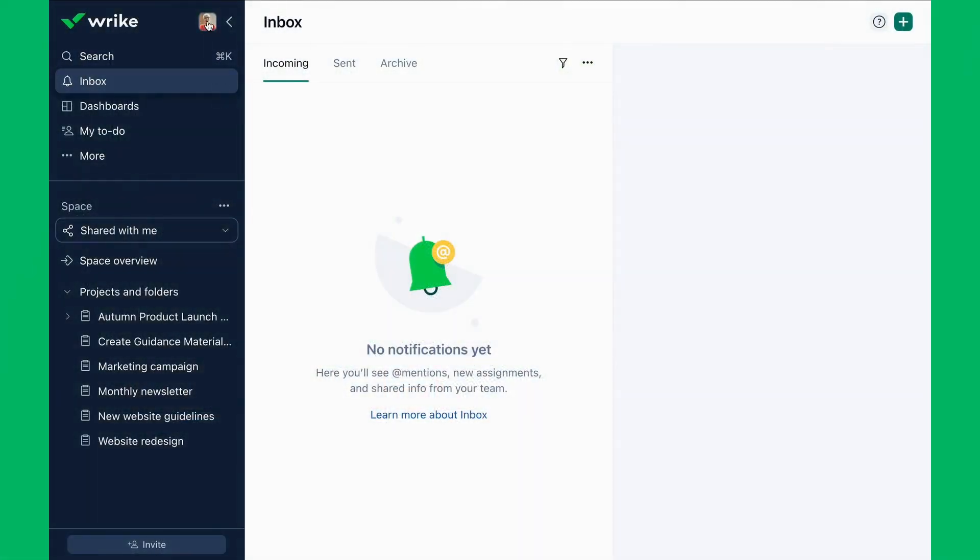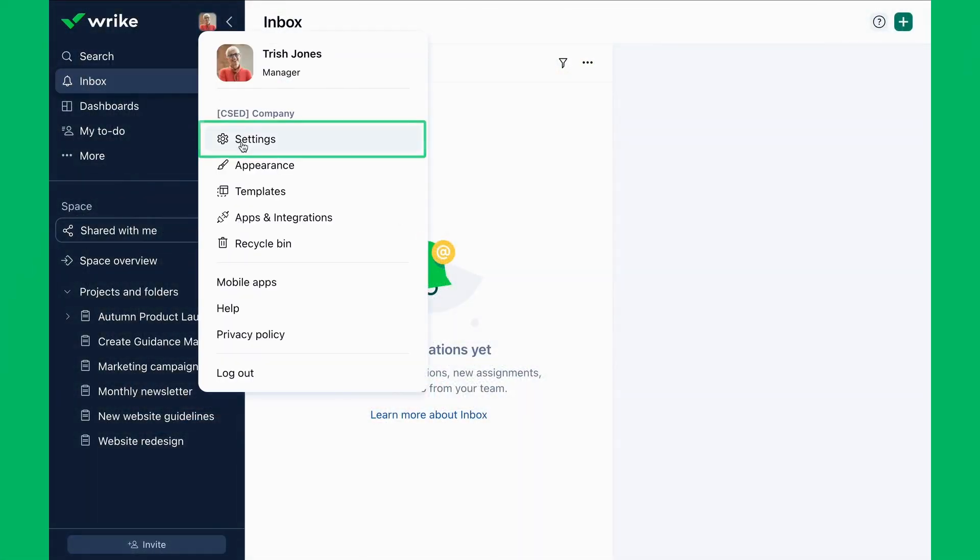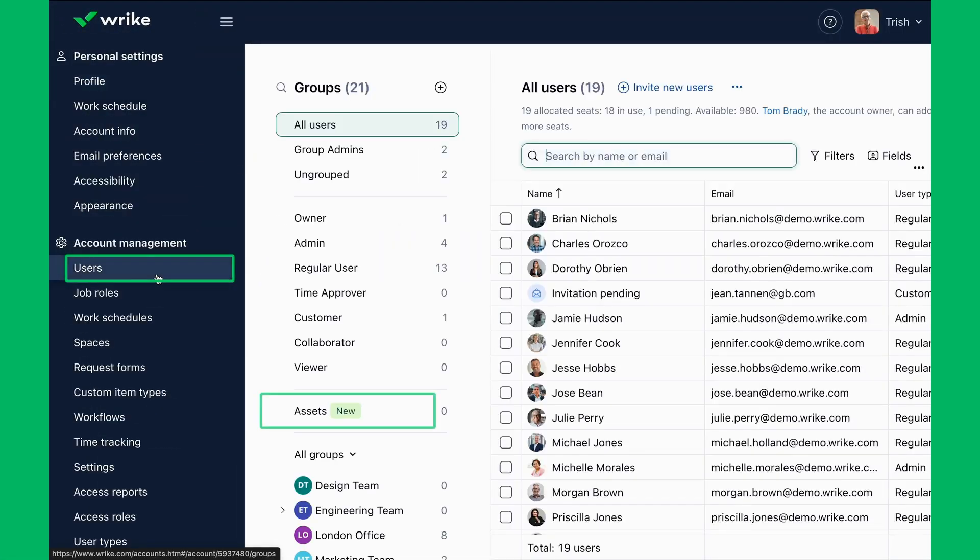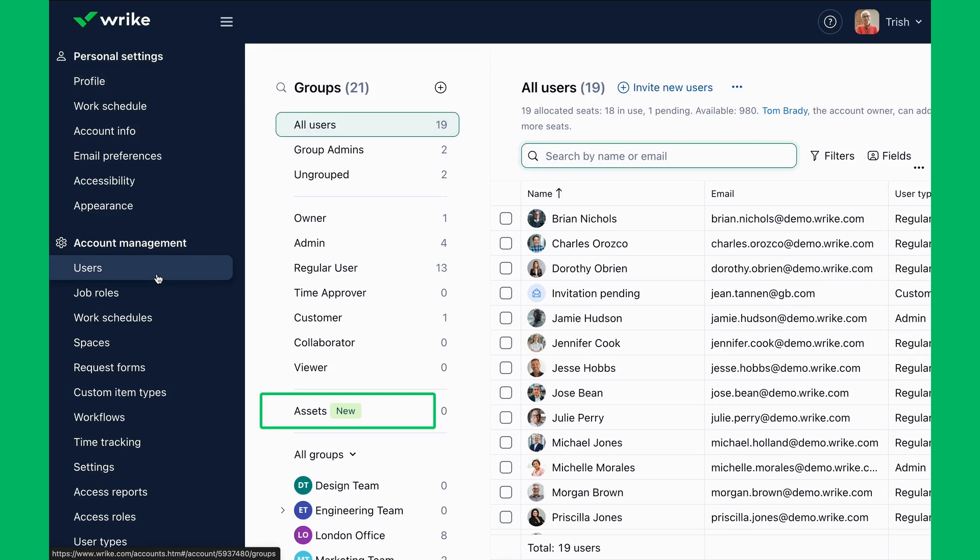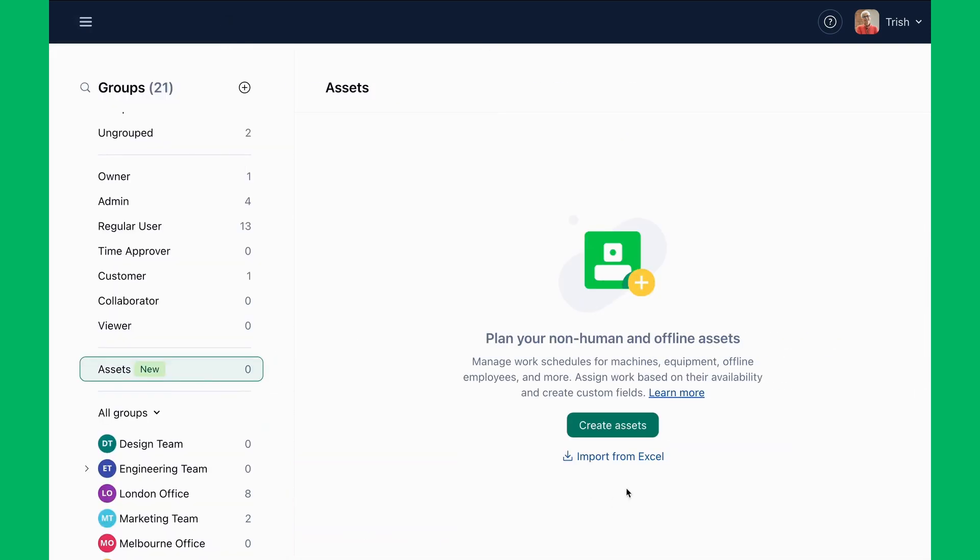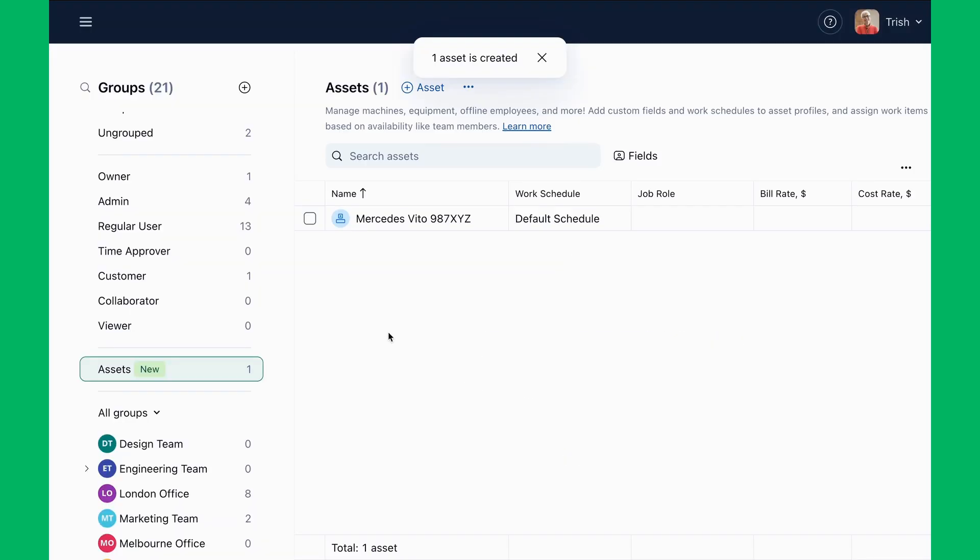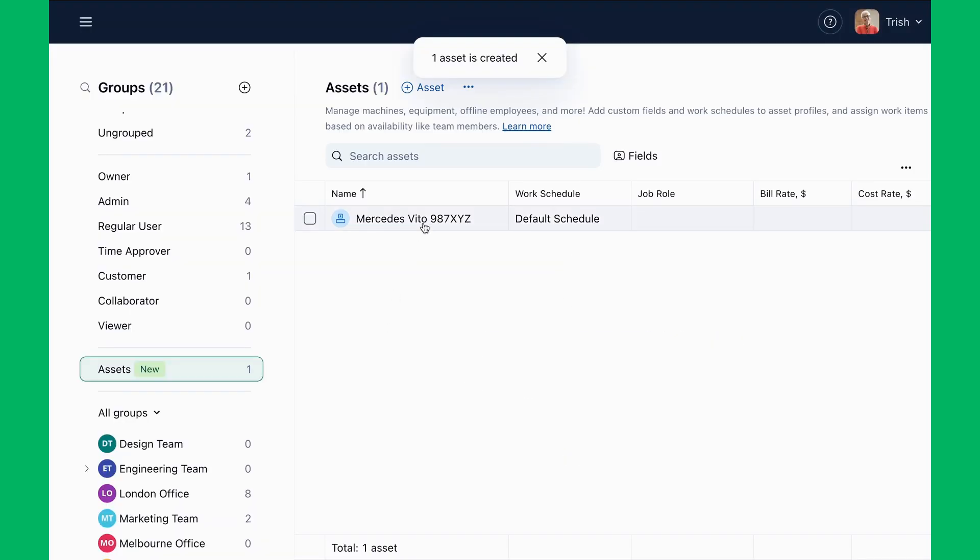Trish starts by creating asset profiles for company equipment. Unlike users, assets don't need email addresses or Rike licenses. Trish can add a single asset manually or import a full list from an Excel spreadsheet, making setup fast and easy.